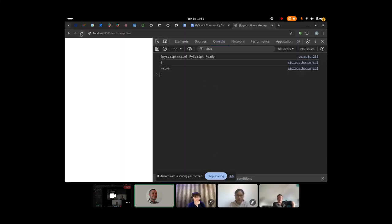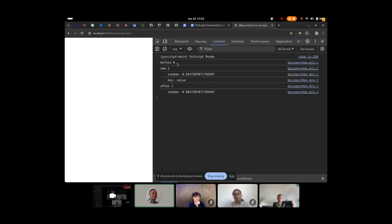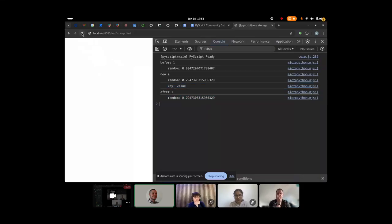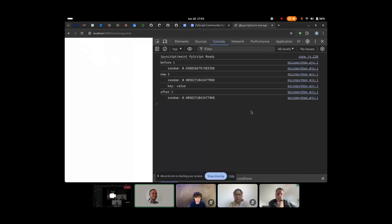I refresh — this was the first time so before there were zero entries, now there are two: a random value and a key-value. I deleted the store key so right after the length is one and the random value remains. Now I refresh again to show persistence: that same random value is there from before, and now we have new values. I can keep refreshing — the number from the previous run always appears as the first value on the next run, confirming everything is synced correctly.